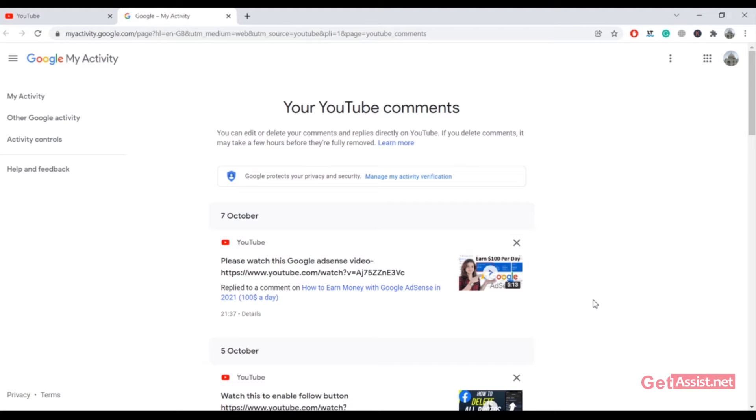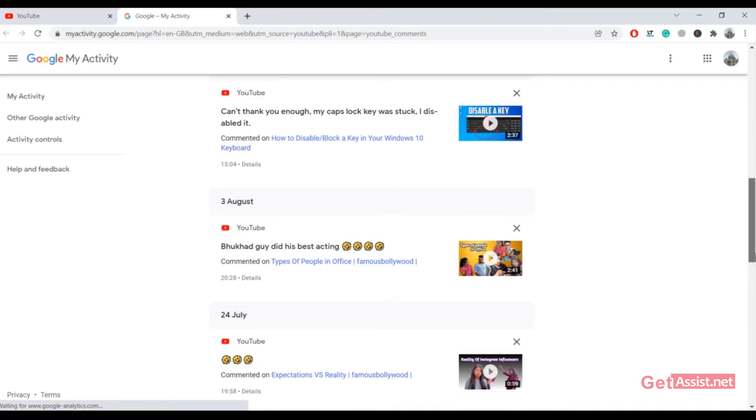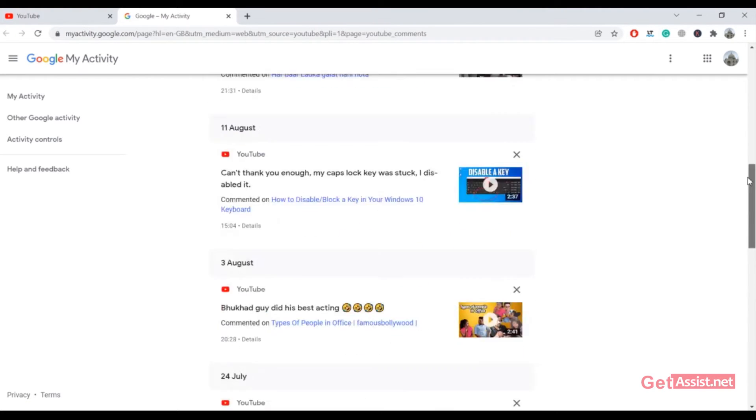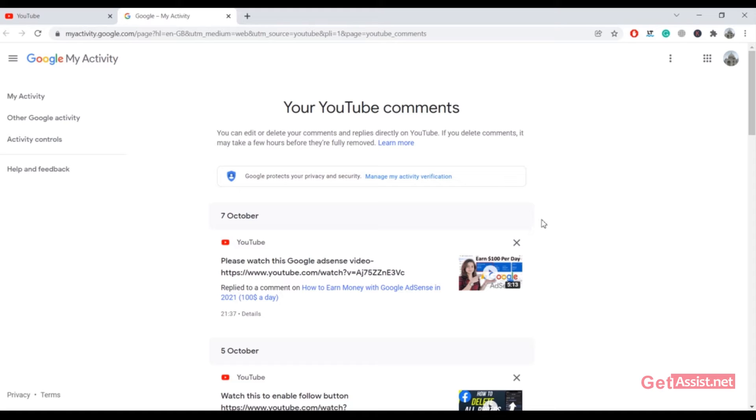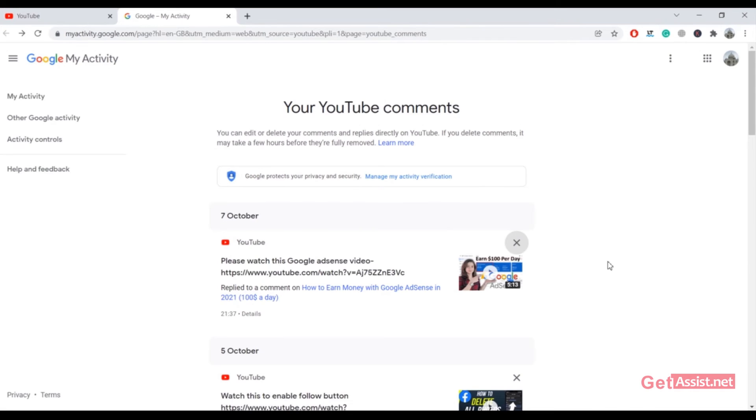Now here you will be able to see all the comments that you have ever made on YouTube. If you scroll down you will find all the comments. To delete them, you simply have to press this cross sign here and this will delete the comment. You can click on delete, but keep in mind that you have to do this for every comment that you have made.